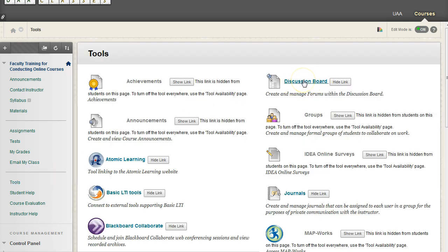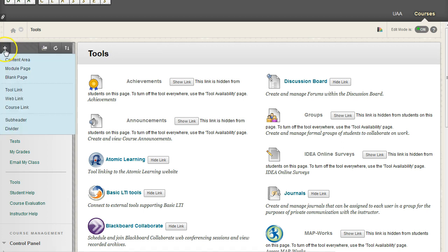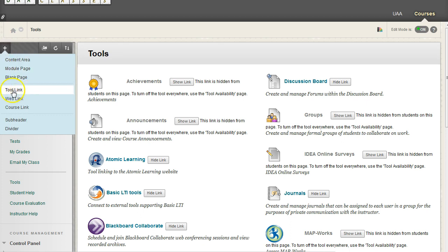But there's actually an easier way, a more direct way to access that, and that is by adding a tool link to our navigation menu right here. So to do that, I'm going to go up here to this little plus sign. We're going to add a new tool link.